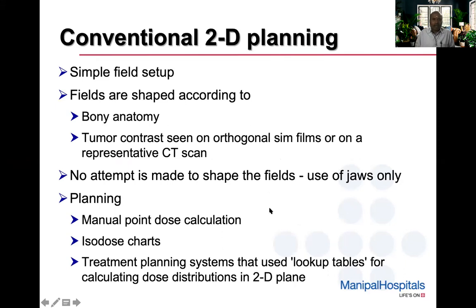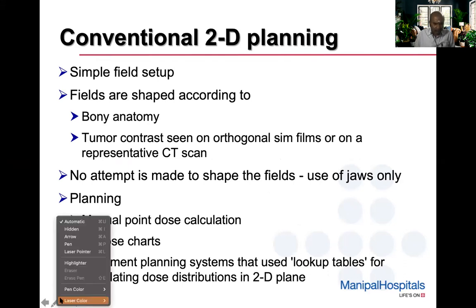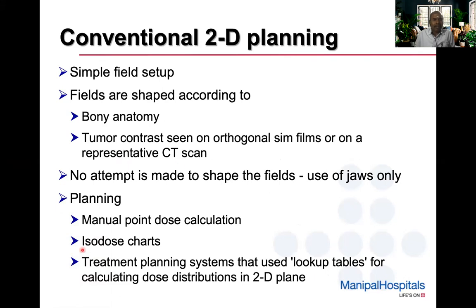To start with, in conventional 2D planning, we always use a very simple field setup. The fields are normally shaped according to the bony anatomy or according to the tumor contrast that we see on orthogonal simulator films or on a representative CT scan. We don't make any serious attempt to shape the fields. At the most, we just place some non-divergent blocks, and we always use only jaws.